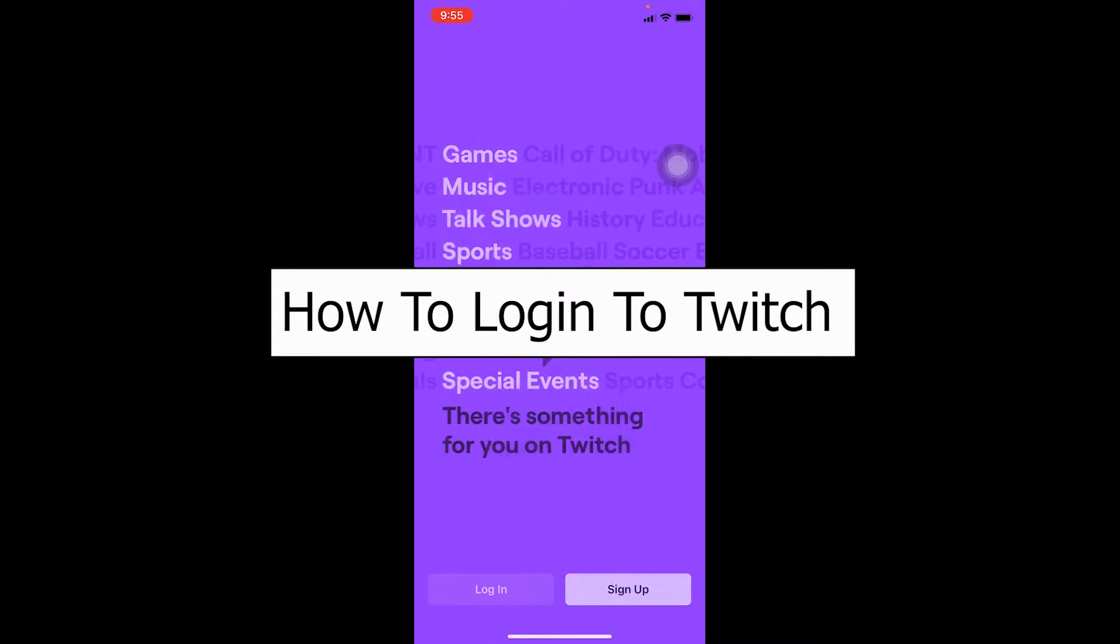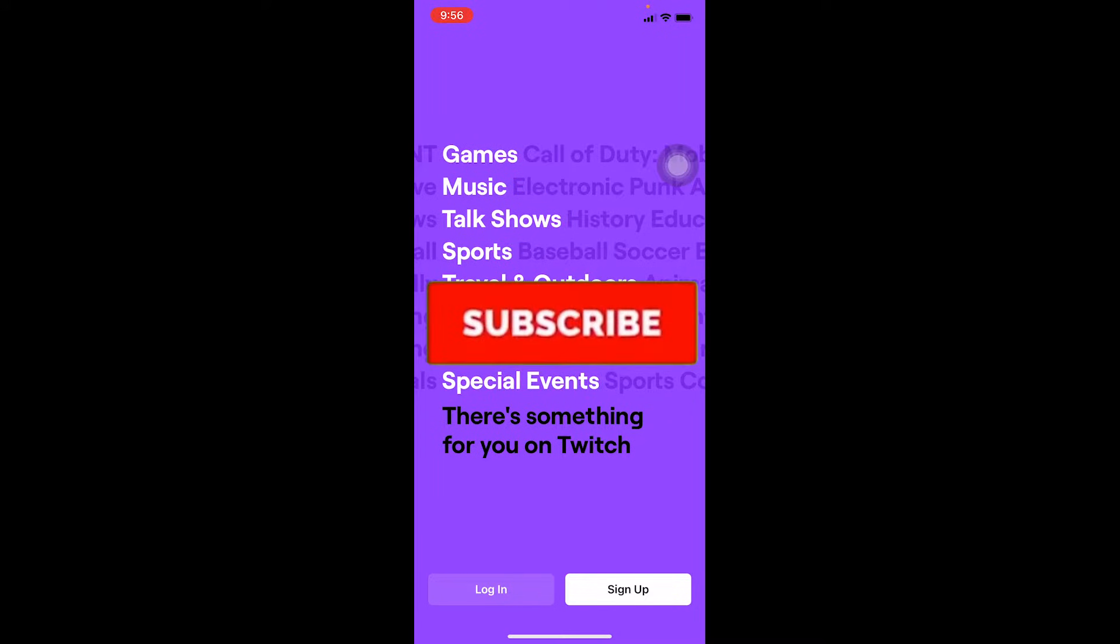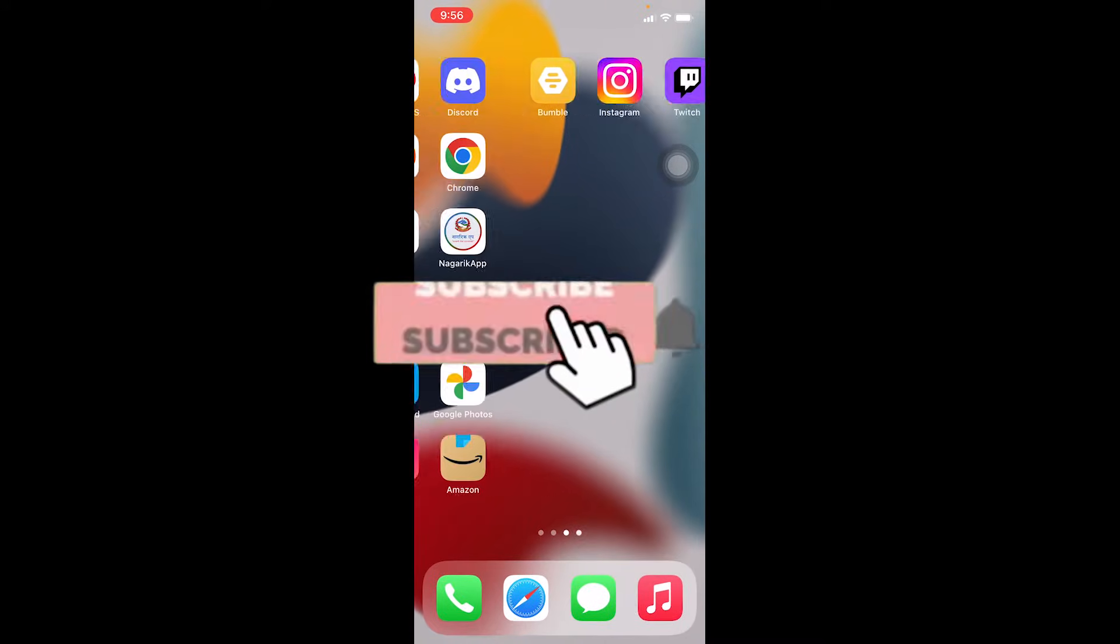Before I show you the way, if you're new to our channel One Step, don't forget to hit the like and subscribe to our YouTube channel with notifications on.